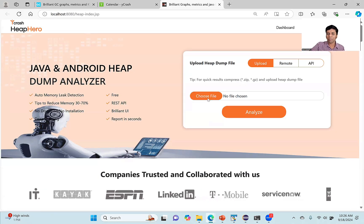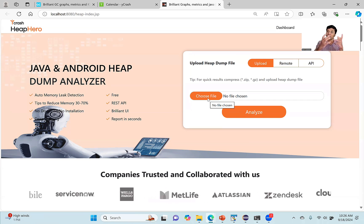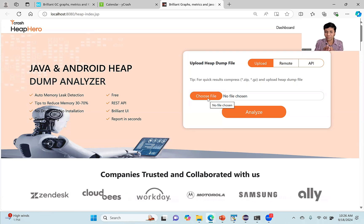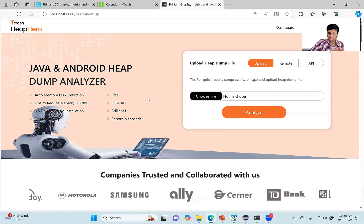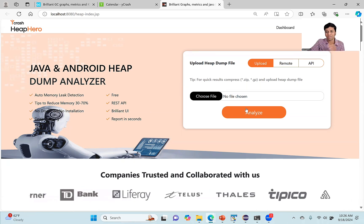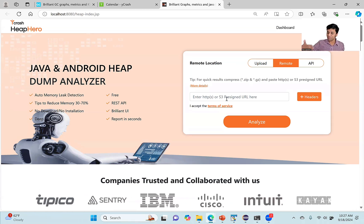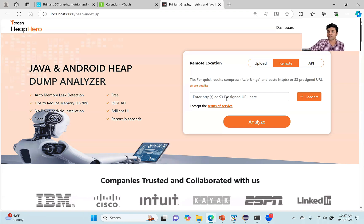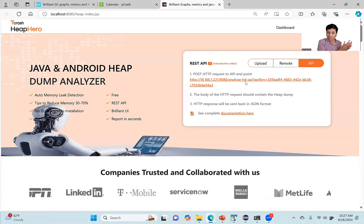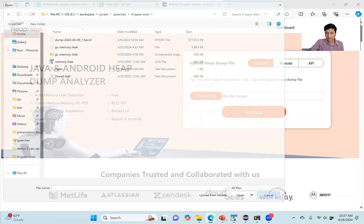Here is HeapHero, which can analyze heap dumps. You can upload your heap dump file. Keep in mind: heap dumps contain very sensitive information — social security numbers, credit card numbers, VAT numbers. Always do heap dump analysis with local tools installed on a local machine. Even though HeapHero is available online, I recommend running it on-prem. You can upload directly, give a remote URL like an S3 location, or use the REST API from production servers.